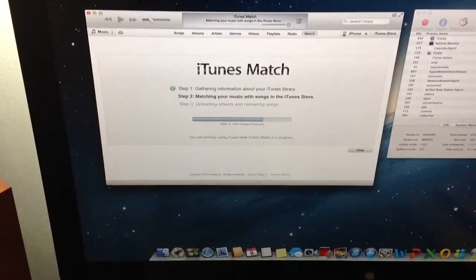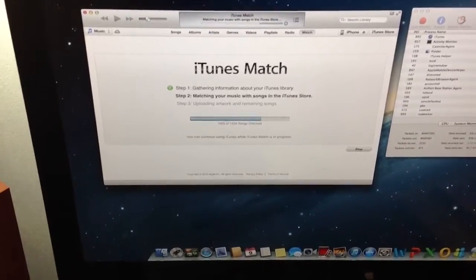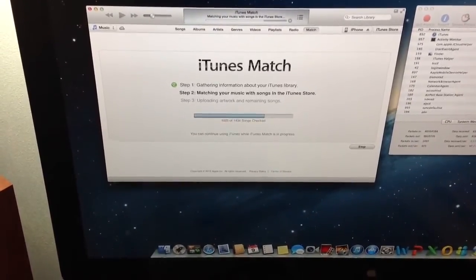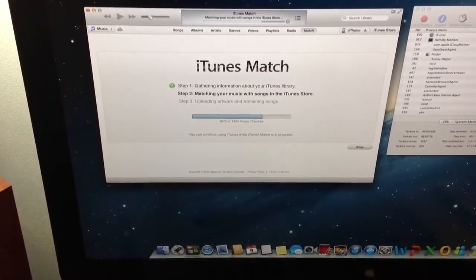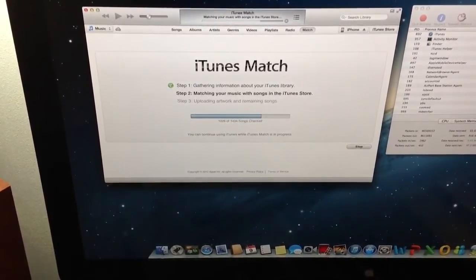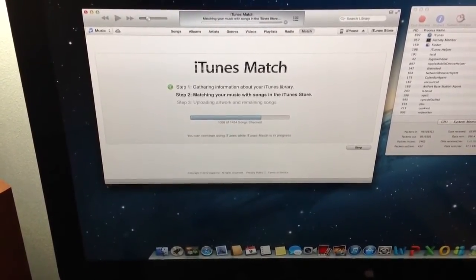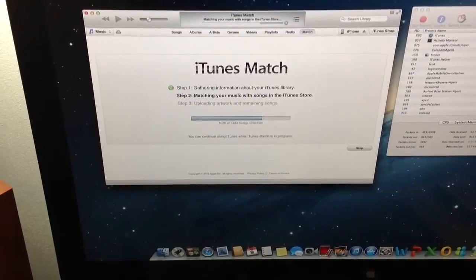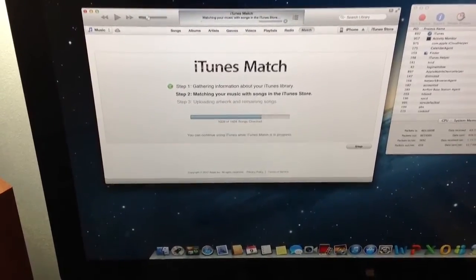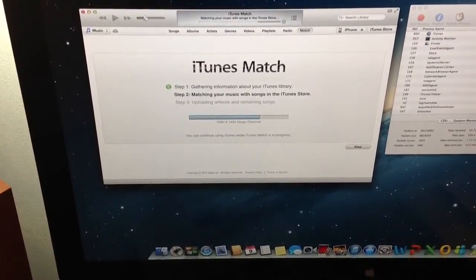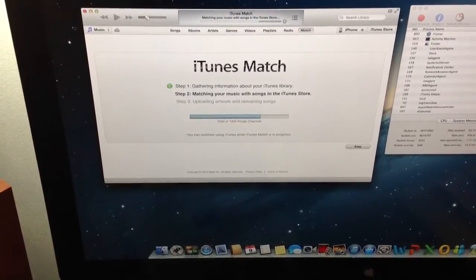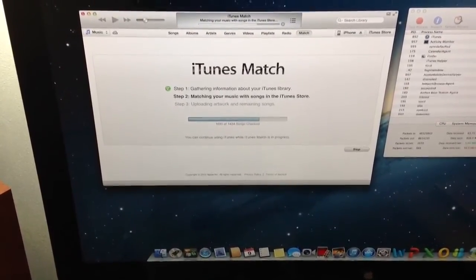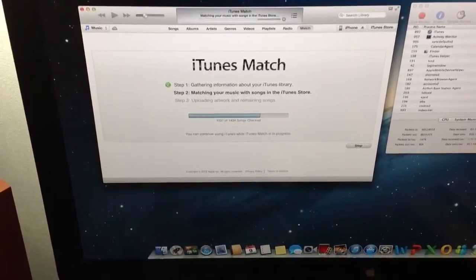Basically, if your songs exist in iTunes, it doesn't upload, but if your music may not be in iTunes now, it'll match that and upload it for you so that it's available on all your devices.